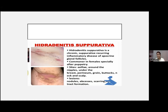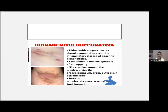Hidradenitis suppurativa is very commonly seen among females. The sites are the axilla, nipples, under the breast, perineum, and groin. This is an inflammatory disease of apocrine gland follicles. Whatever you give — antibiotic, anti-inflammatory, topical antibiotics — it will heal but it will recur. The best treatment is to refer to a plastic surgeon to remove the apocrine glands.